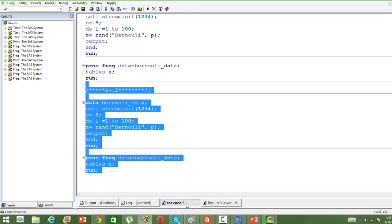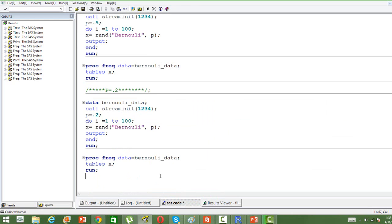Similarly, we can just change the probability value and generate random numbers based on our requirement from the theoretical distribution.